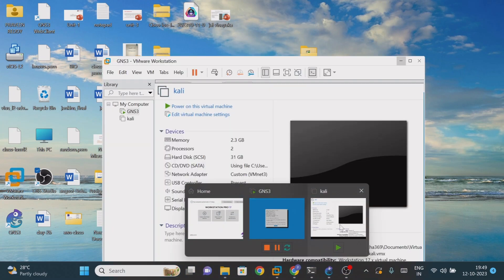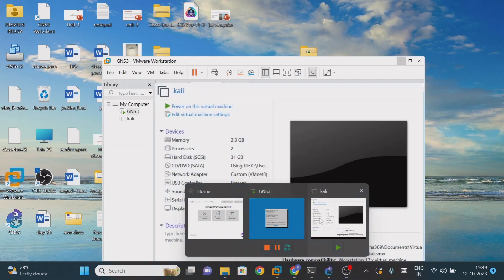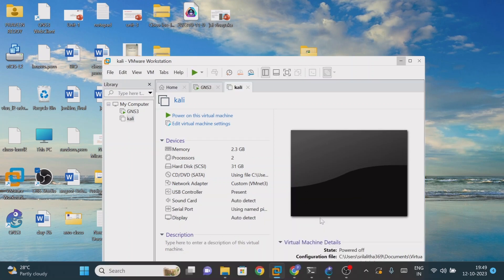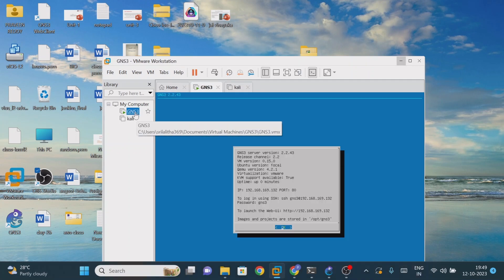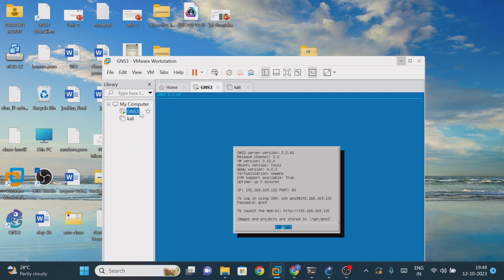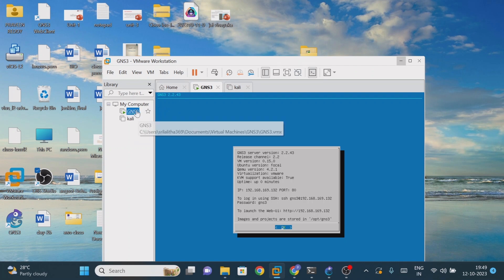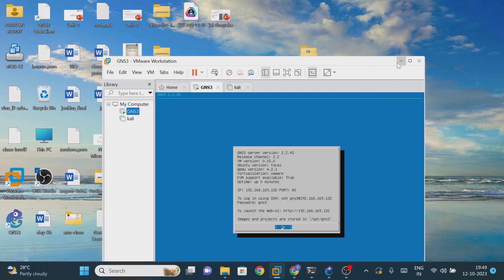In my case, GNS3 is working on my VMware Workstation. The setting that you have to do is this is the GNS3 VM. If you go into the settings, it should be enabled with the NAT adapter. The network adapter should be enabled with the Network Address Translator, then only you can connect to the internet. That's one point you have to remember.